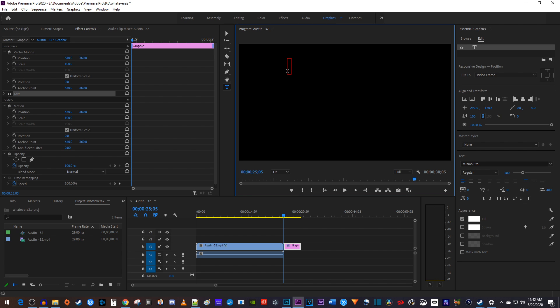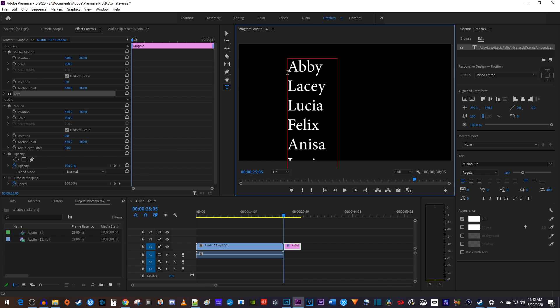Now you can start typing the text you'd like to scroll. I'll just paste some names in here that I already copied.